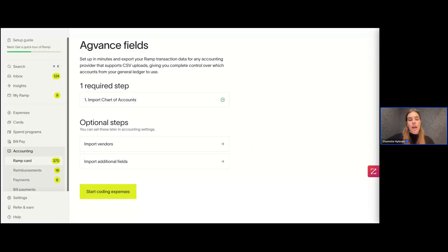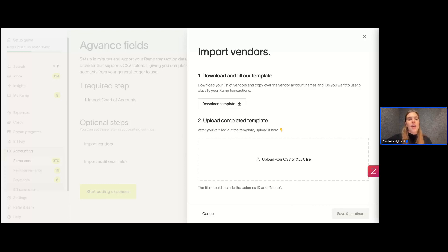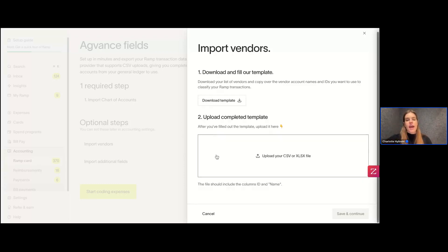We have optional steps to add additional fields. If I wanted to import my vendors, I could do that — it would be the exact same steps. Downloading that template and then filling it out with the vendor account names and the IDs, making sure nothing is a duplicate. I'll download that template and then upload my completed template.